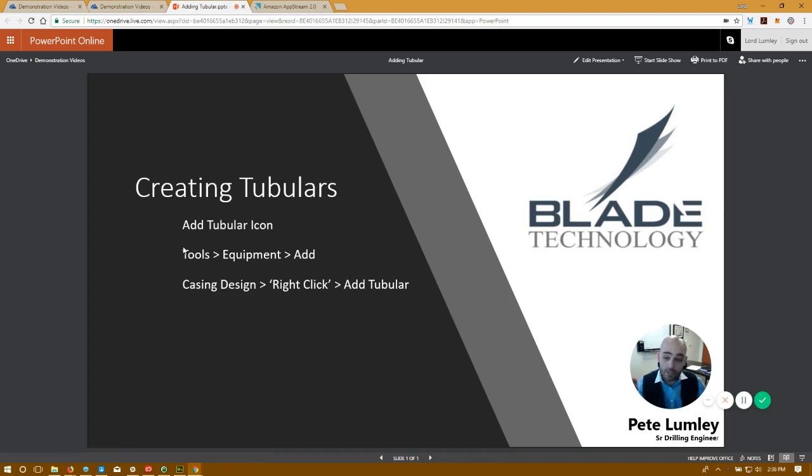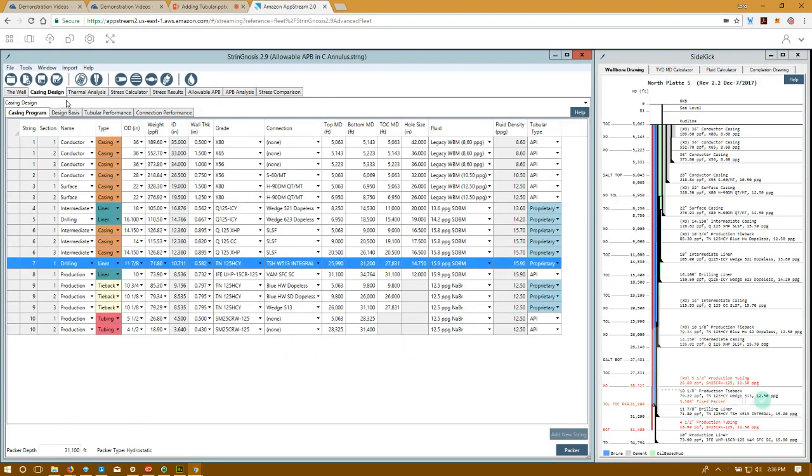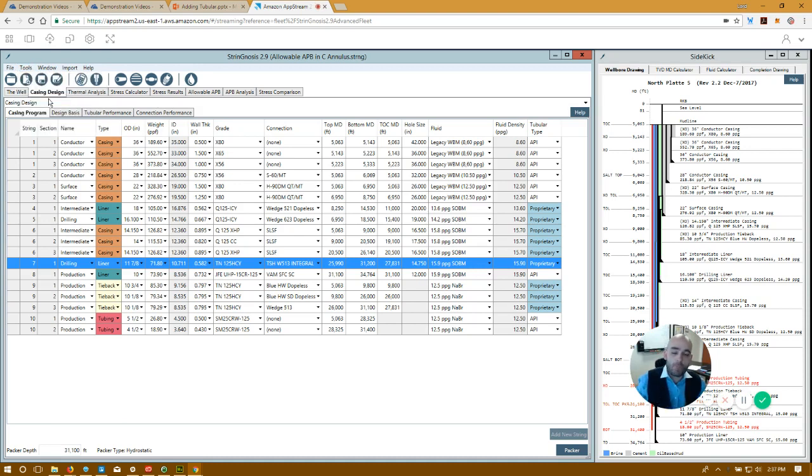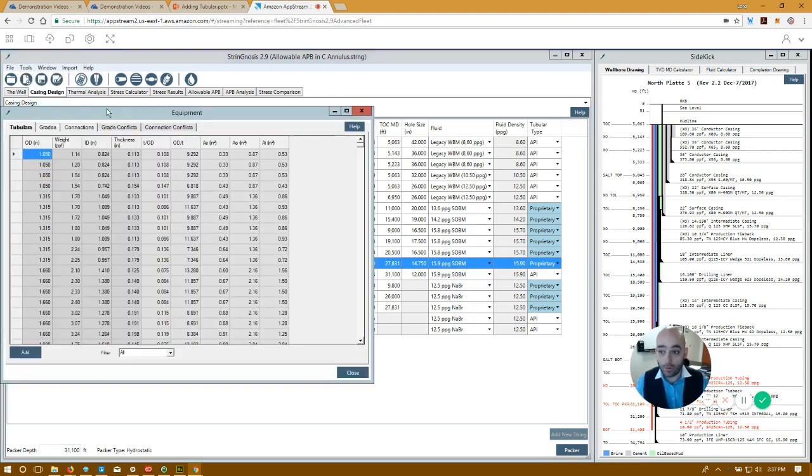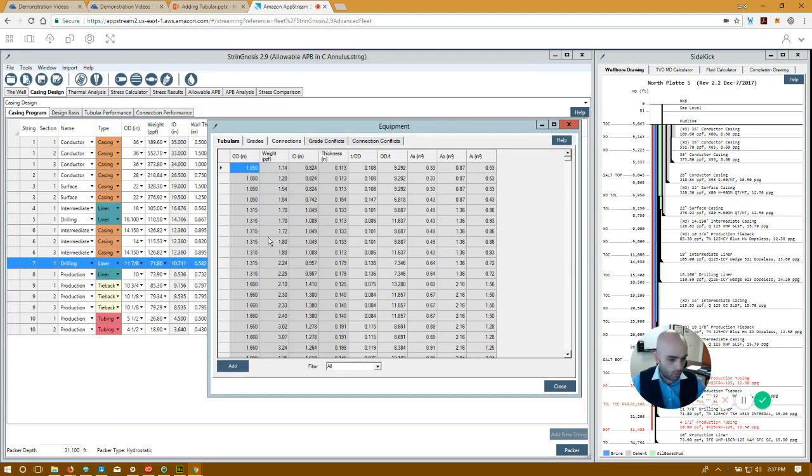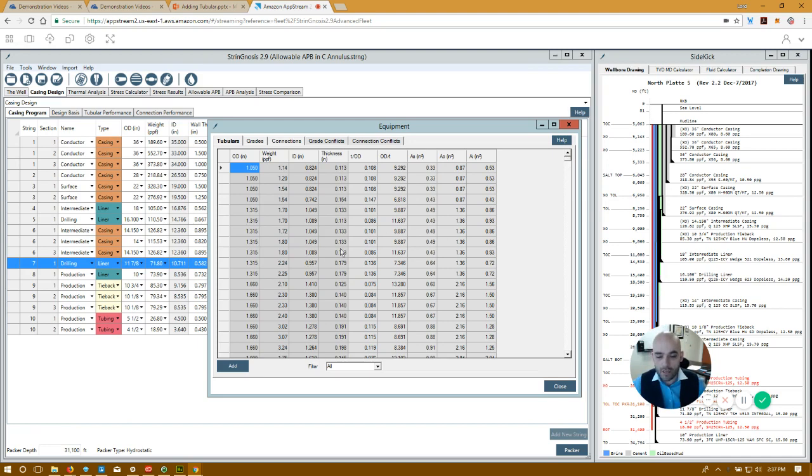Alternatively, Tools, Equipment, Add. You come to the Tools menu, into Equipment, where you'll be given a list of all the tubulars available. If it's gray, it's uneditable. If it's white, we could edit it. Anything that's user-defined on this table here will be white.